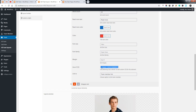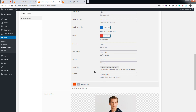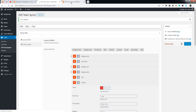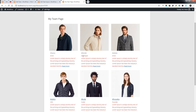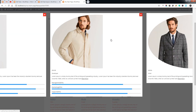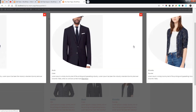You can change the read more color, text color, font size, and font family. In the custom CSS field you can add custom CSS to this element using the class. You can also link to a pop-up slider or custom link. Let's refresh the team page to see how it works.